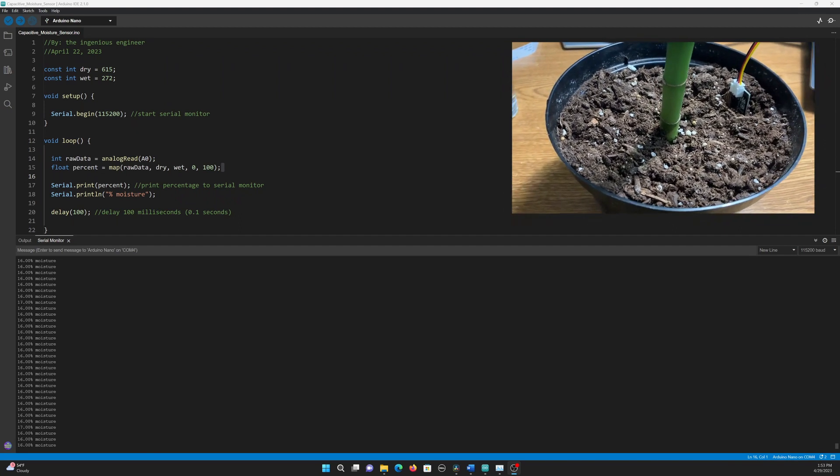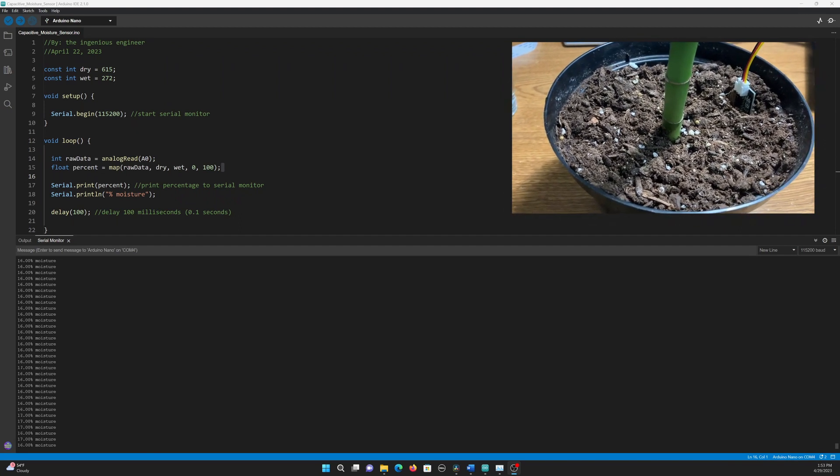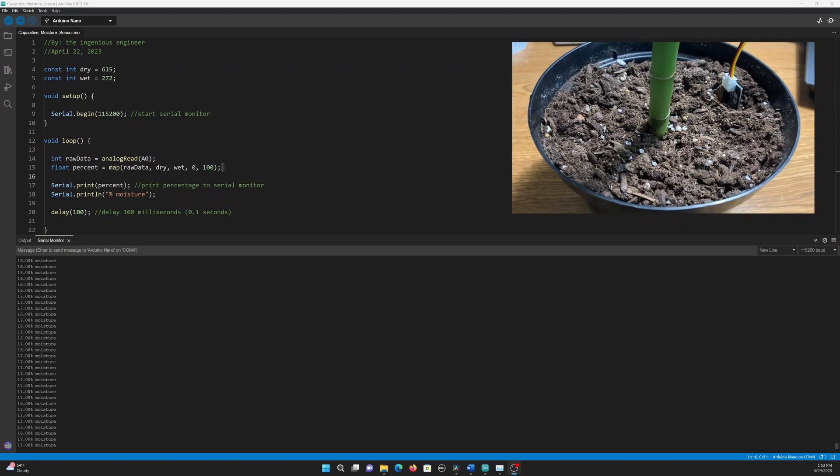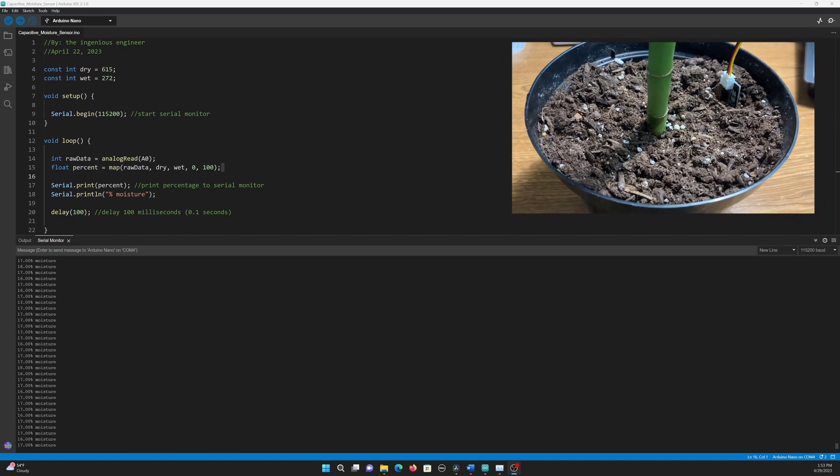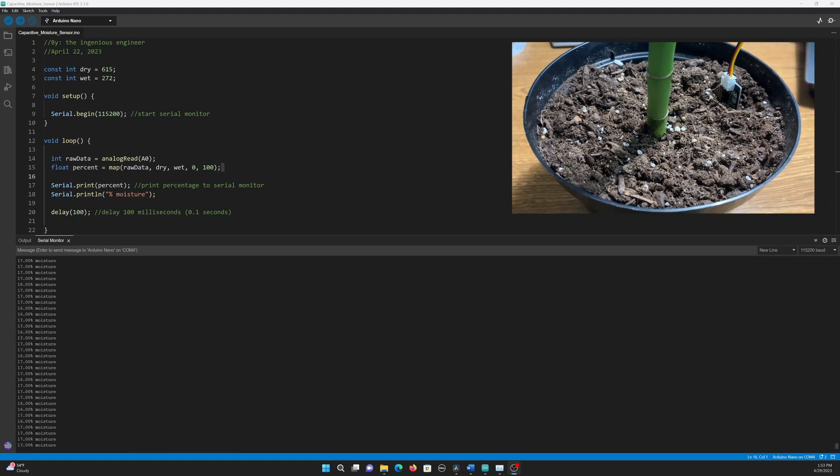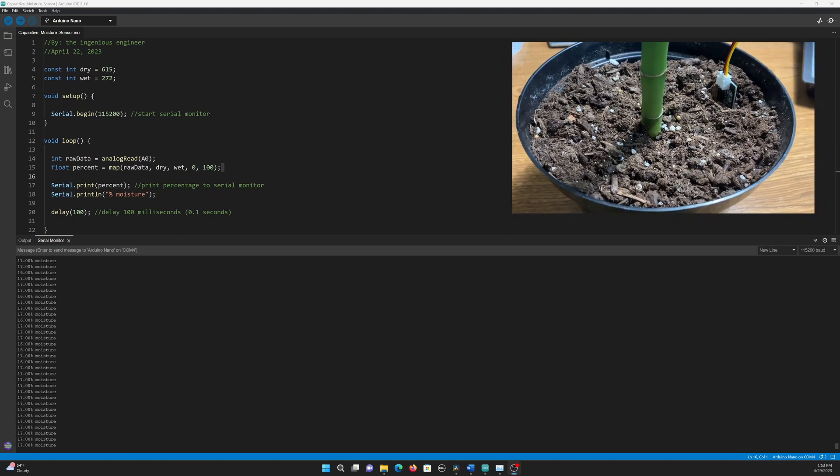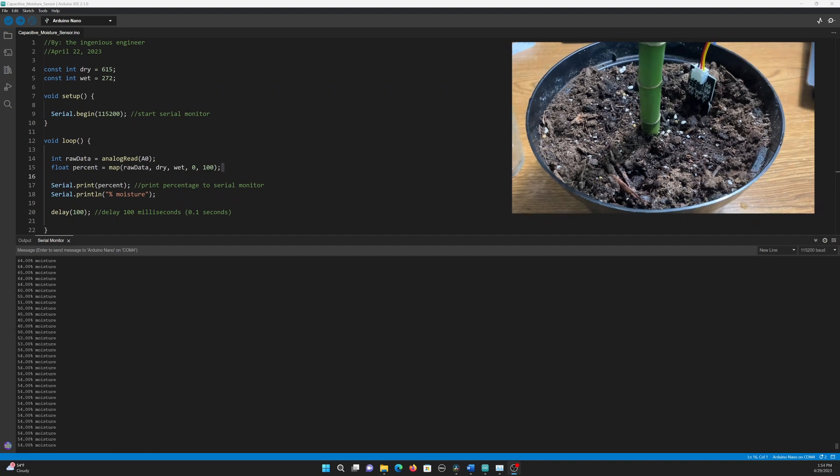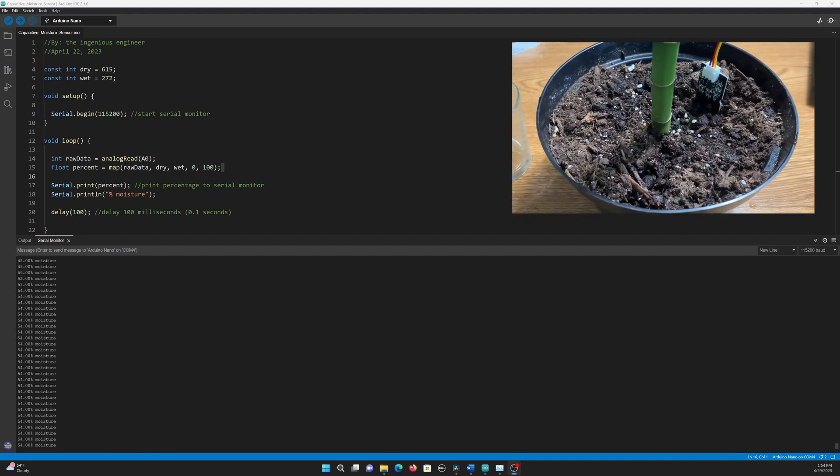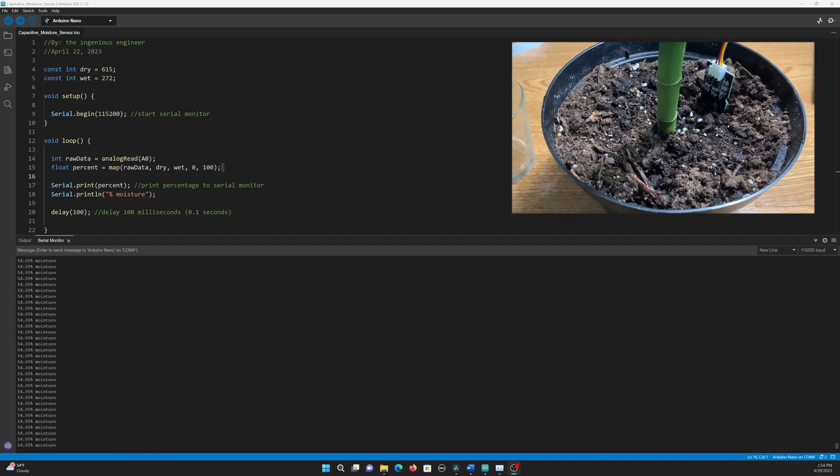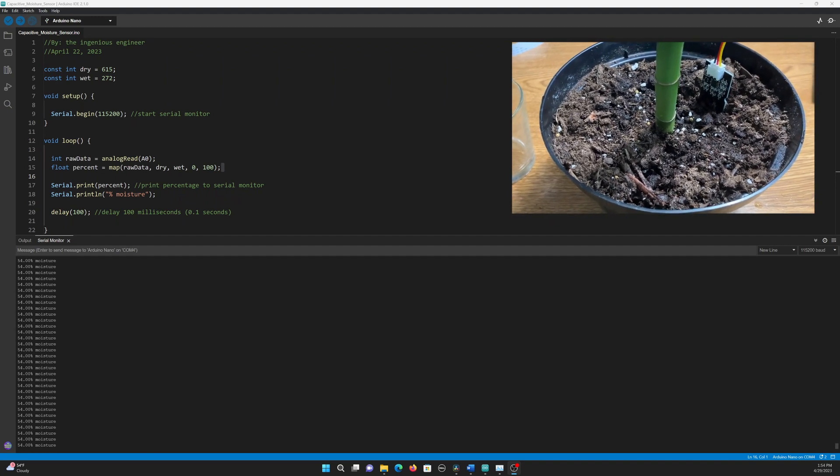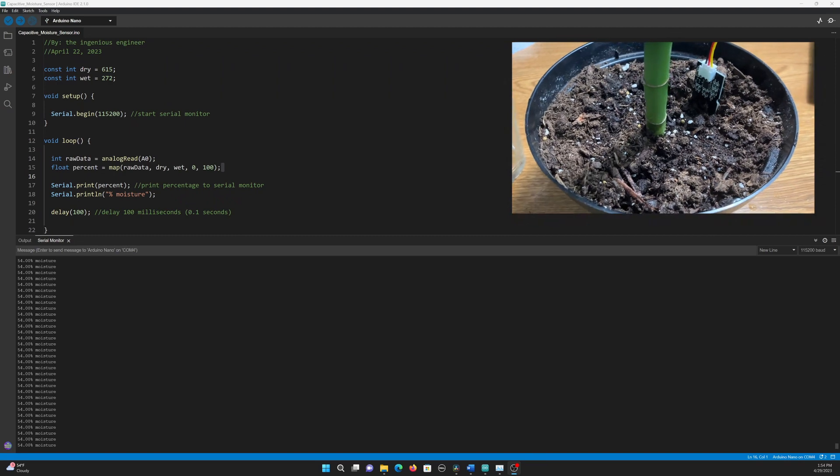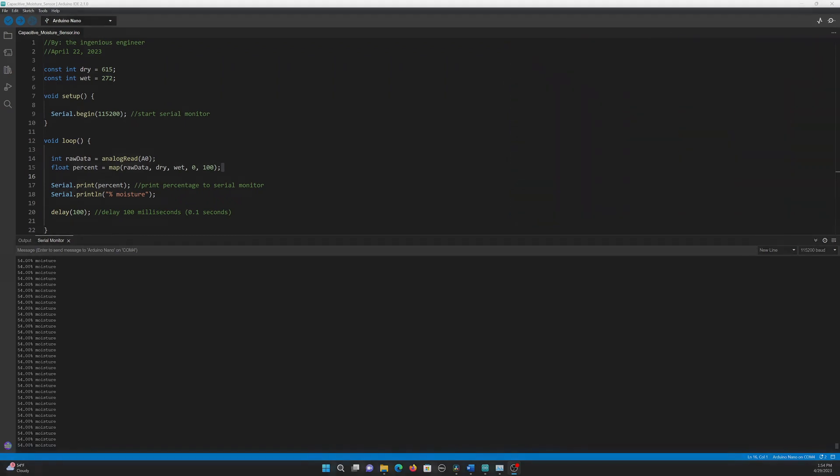According to the internet, the moisture of a bamboo plant should be moderately wet, which I'll interpret as around 50%. I have now watered the soil, and as you can see, the reading is around 55%, which I think is pretty good for this plant.